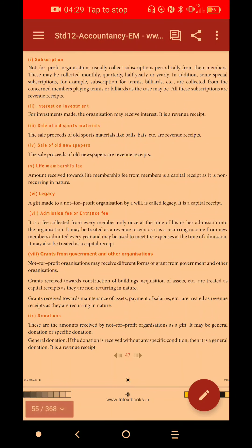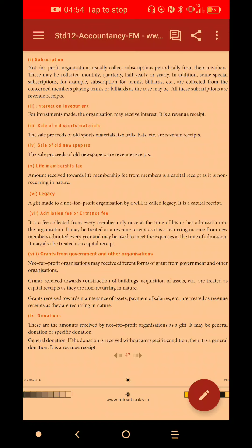Life Membership Fee is non-recurring in nature and is a capital receipt. It is shown on the balance sheet. It is not shown under income and expenditure. It is treated as a capital receipt — similar to an asset or bank deposit — and appears on the balance sheet.